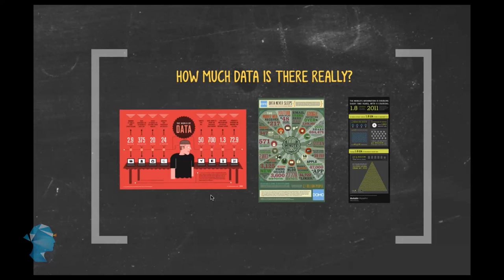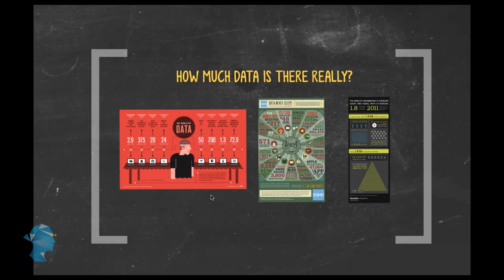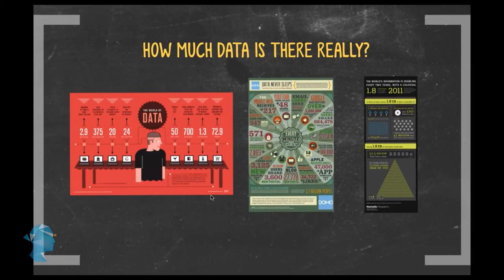So how much data is there really? Clearly, there's no shortage of data in the world. And what is important to remember is that it is this data that acts as rocket fuel for analytics. But just for fun, let's try and visualize how much data is really there in the world.